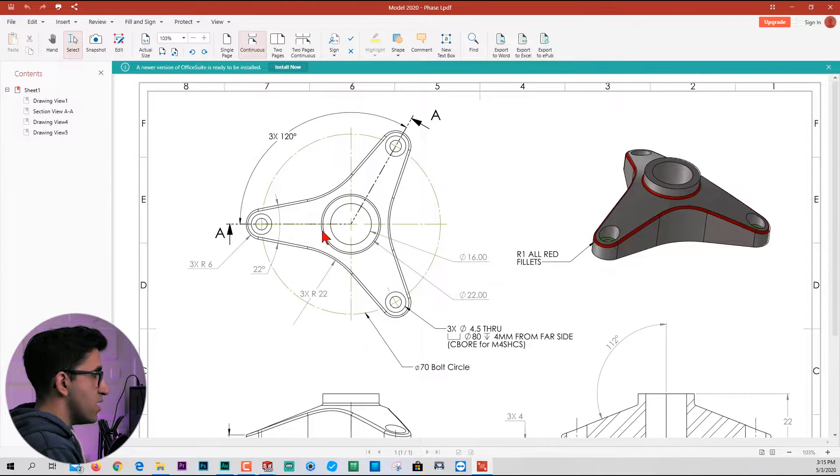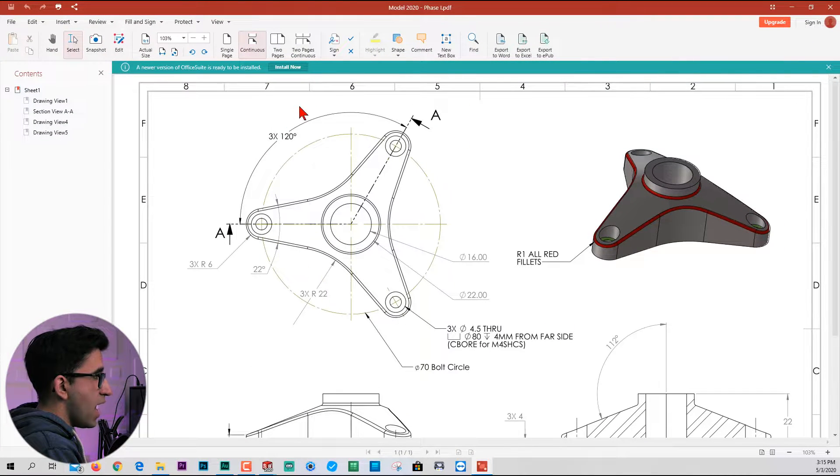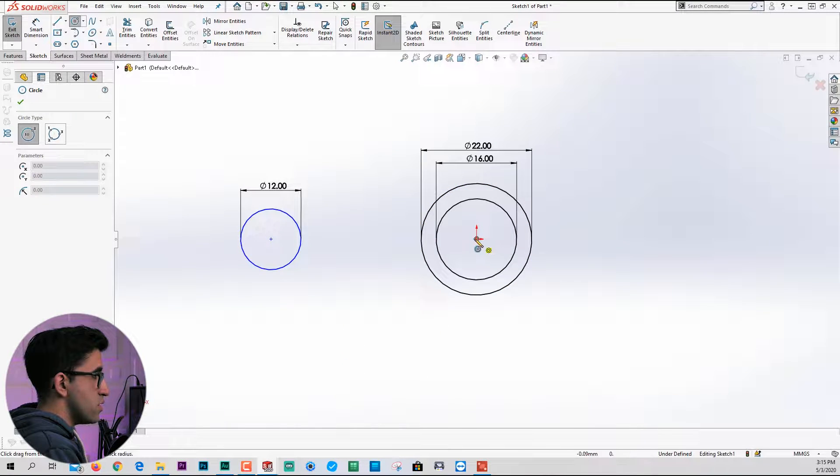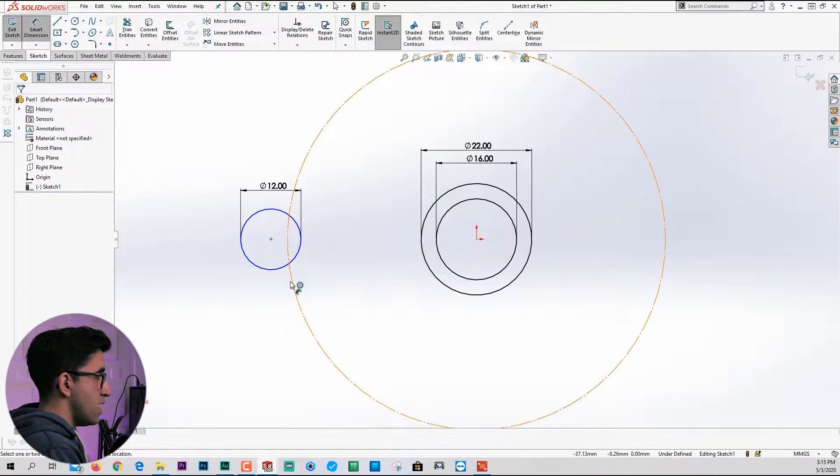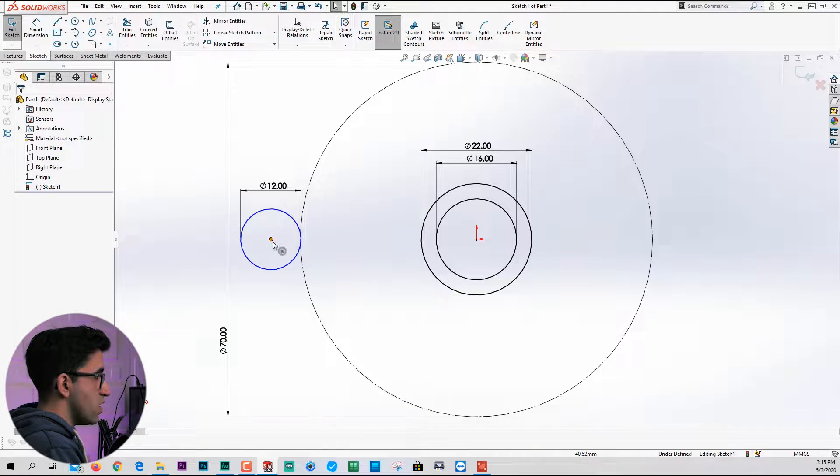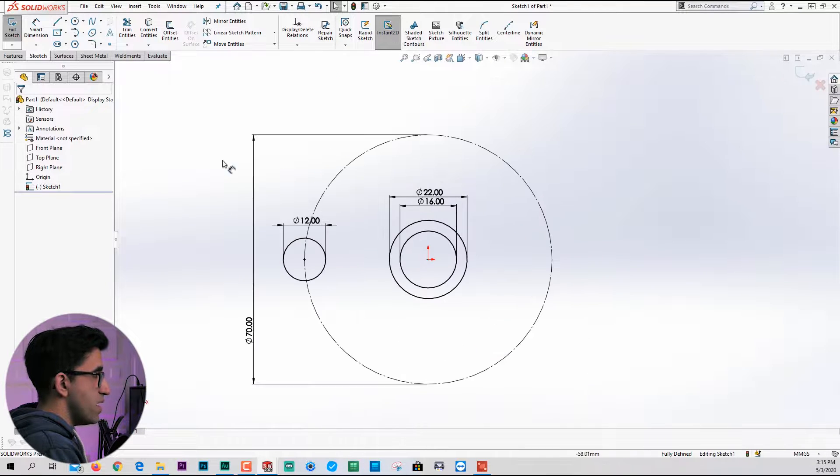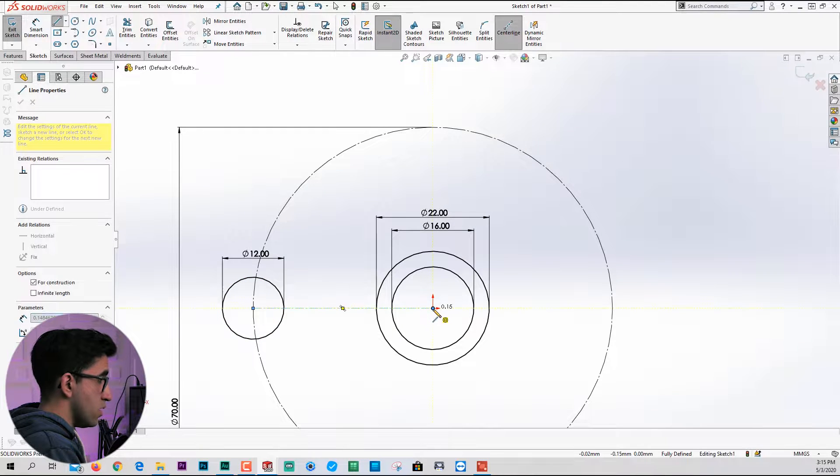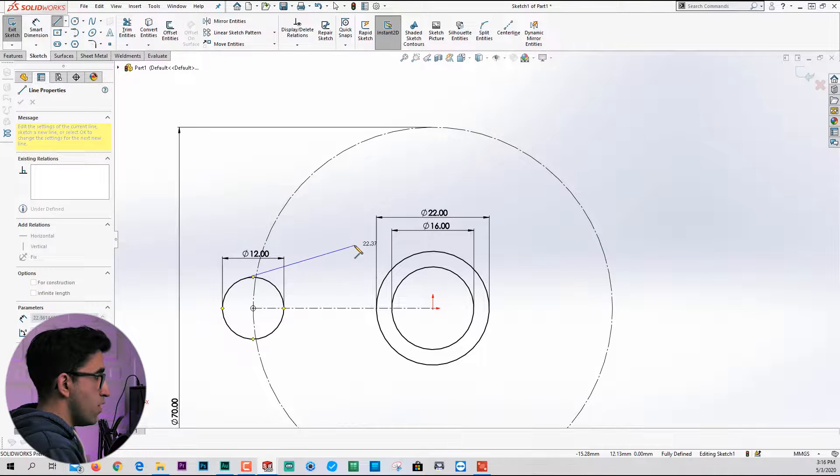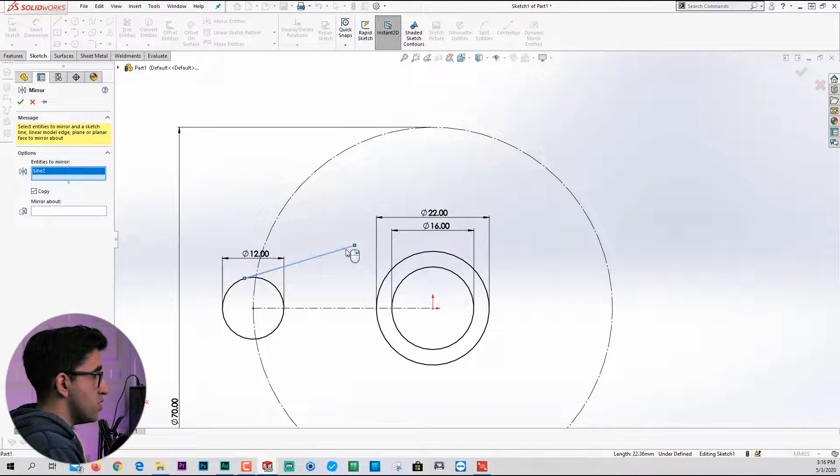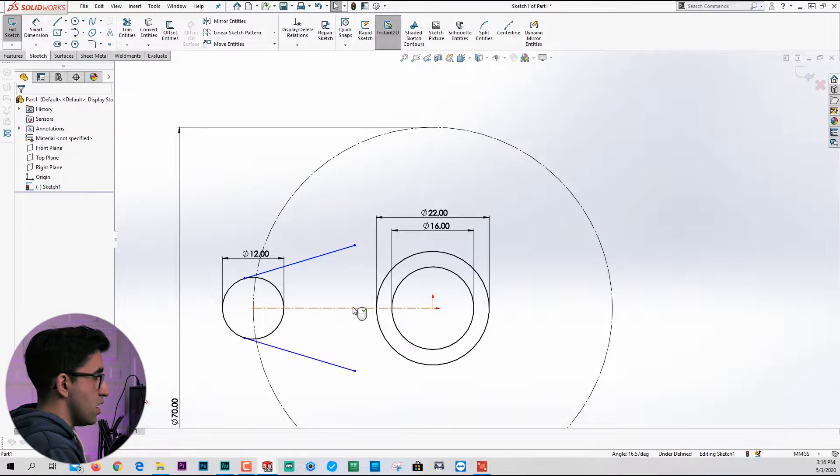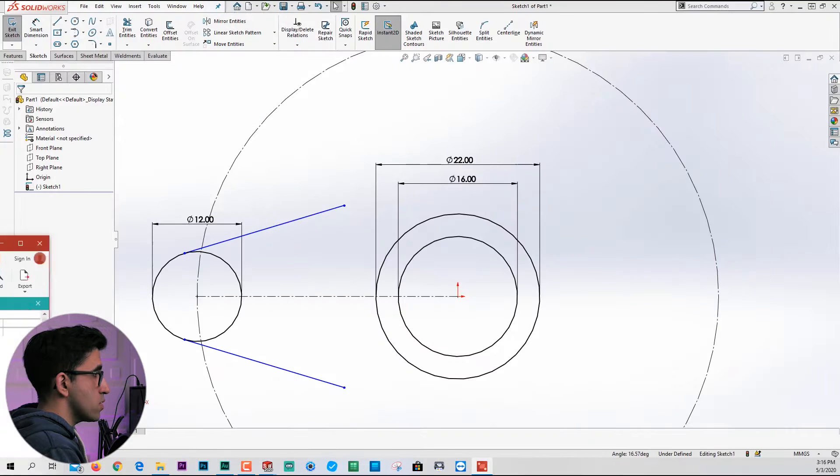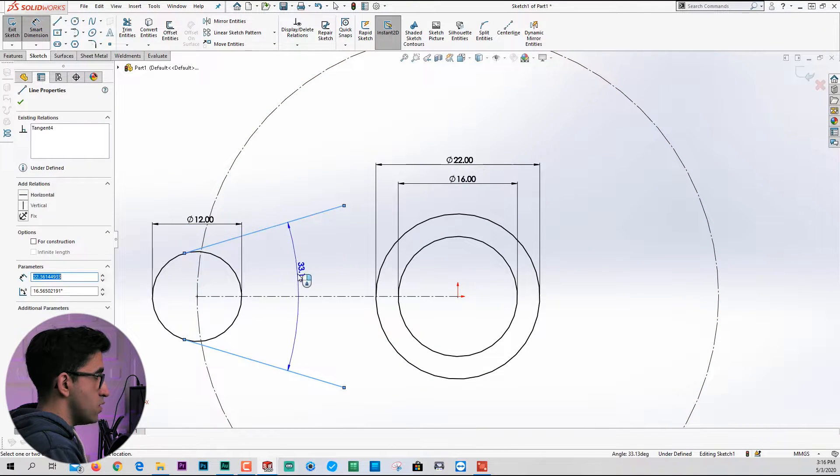This is still underdefined, so I can pick its center, hold the control key down as well as the origin point, then make them go horizontal. The distance between them hasn't been given, however we have a guide circle with a diameter of 70. Set it for construction and the diameter should be 70. Now we can drag this point and drop it on the circle. Next, connect the center of these two circles together using a centerline. Draw a line tangential to the circle, use mirror entities and mirror it about this line. The angle between these two lines is 22.